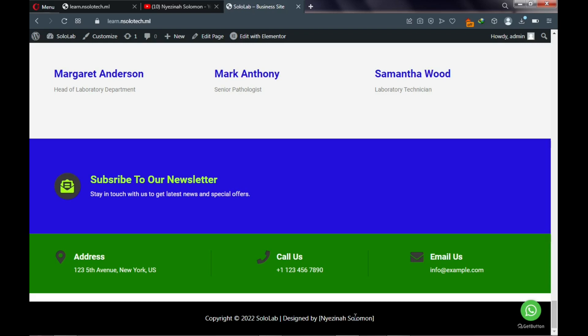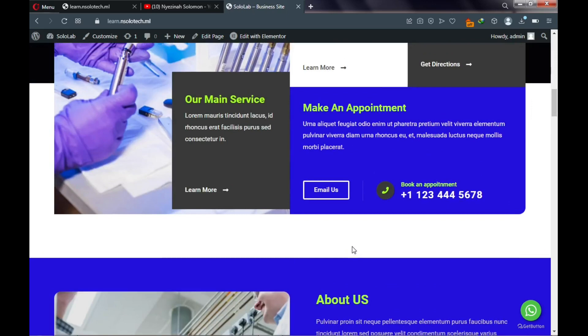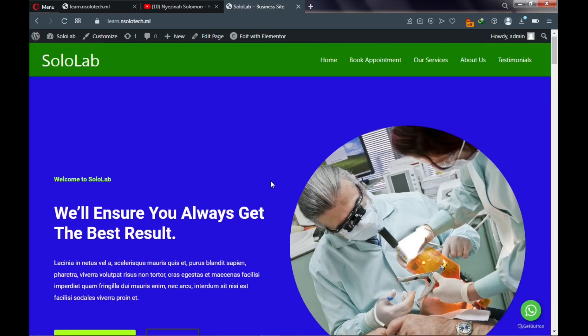We also have a footer area displaying your copyright text, your company name, and designed-by information. If this sounds interesting and you want to learn how to build this amazing website, stay tuned — I'm going to be walking you through everything you need to get started.